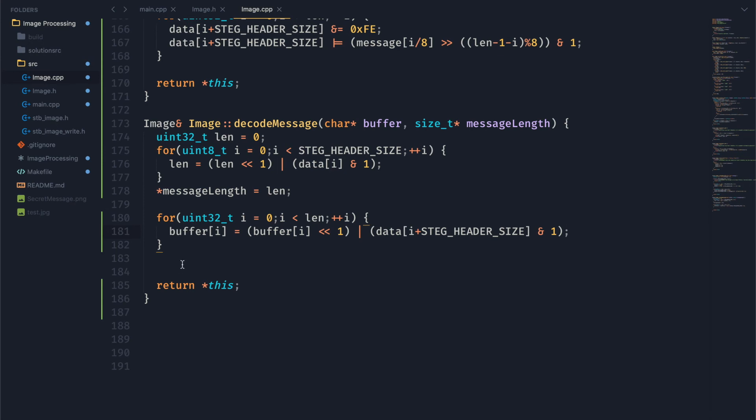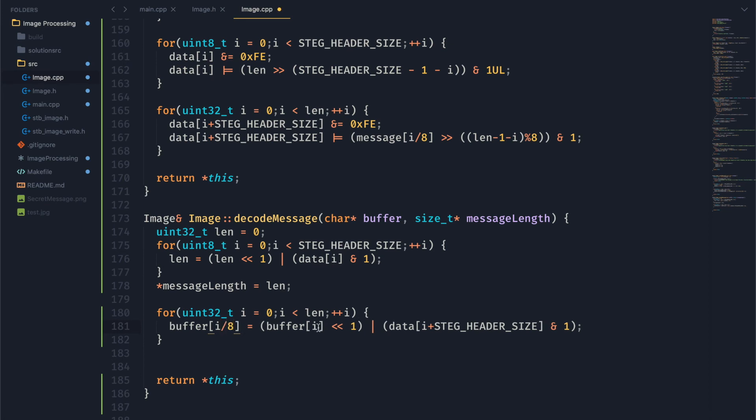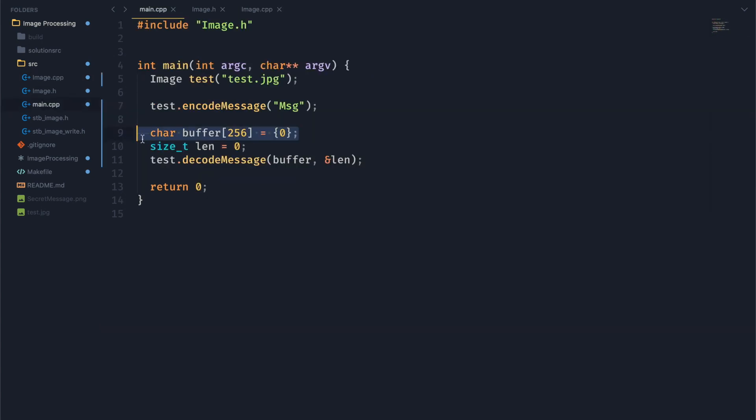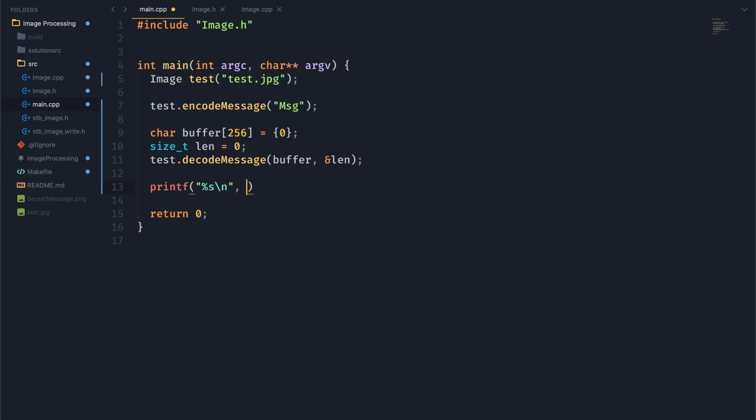But we don't want to take just buffer i. We want to divide that by 8. Because a length is in bits. And same for this message length right here. We want to return that message length in bytes. And I'm actually going to print out our message after we decode it so we can see where we're at.